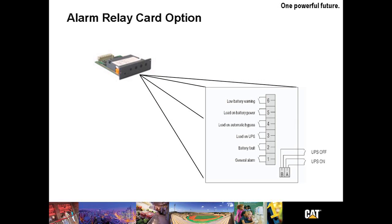The alarm relay card option is one of the optional communication devices for the UPS B125. You may assign a predefined operating status condition to the various output relays and to the predefined UPS command. Input relays 1 through 6 are controlled directly by the UPS. All changes of state on the inputs A and B are transmitted to the UPS.